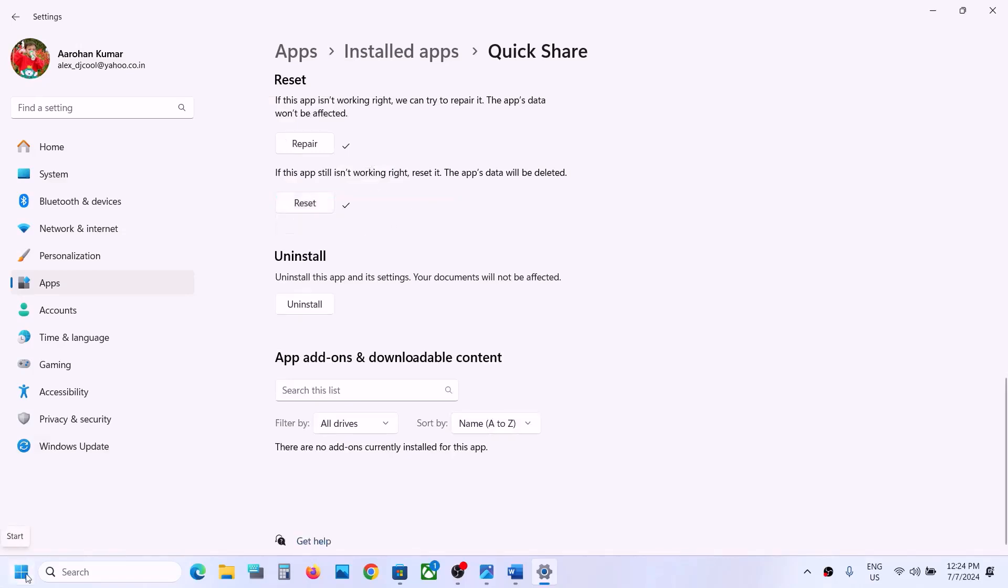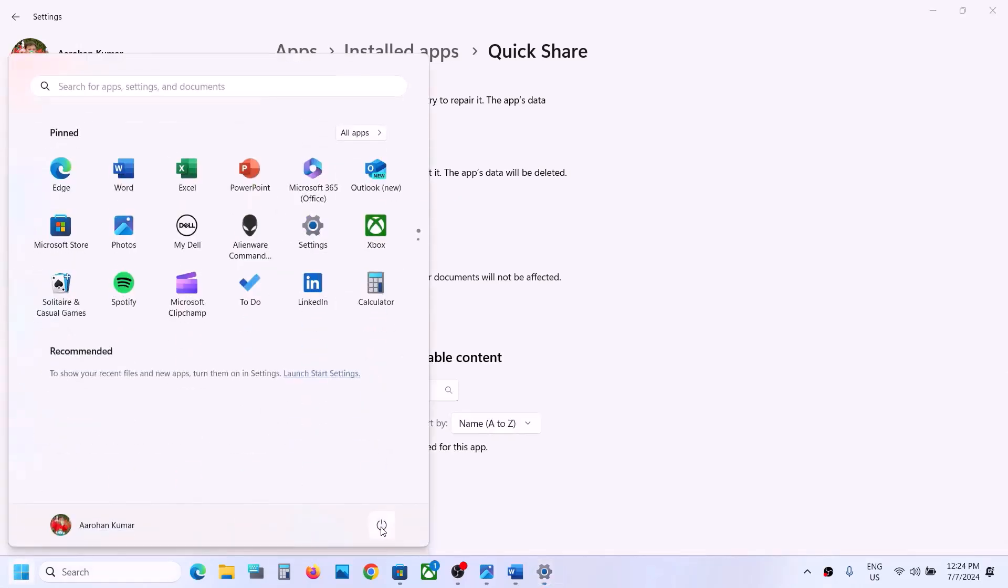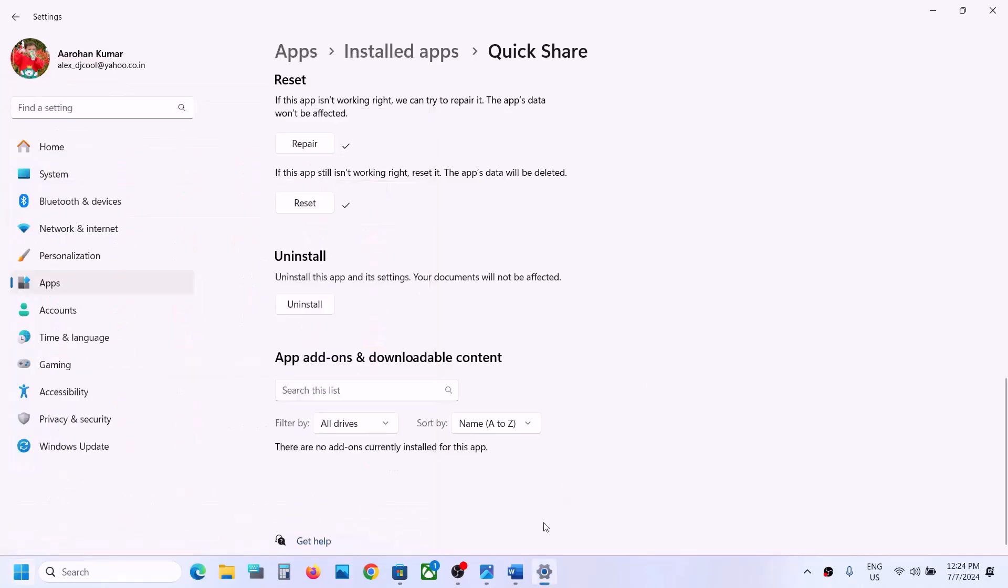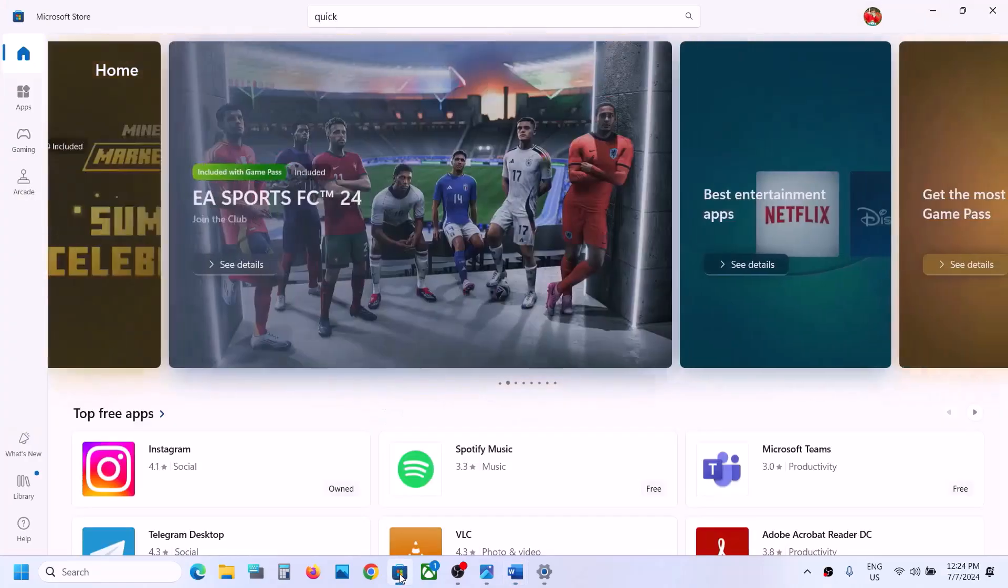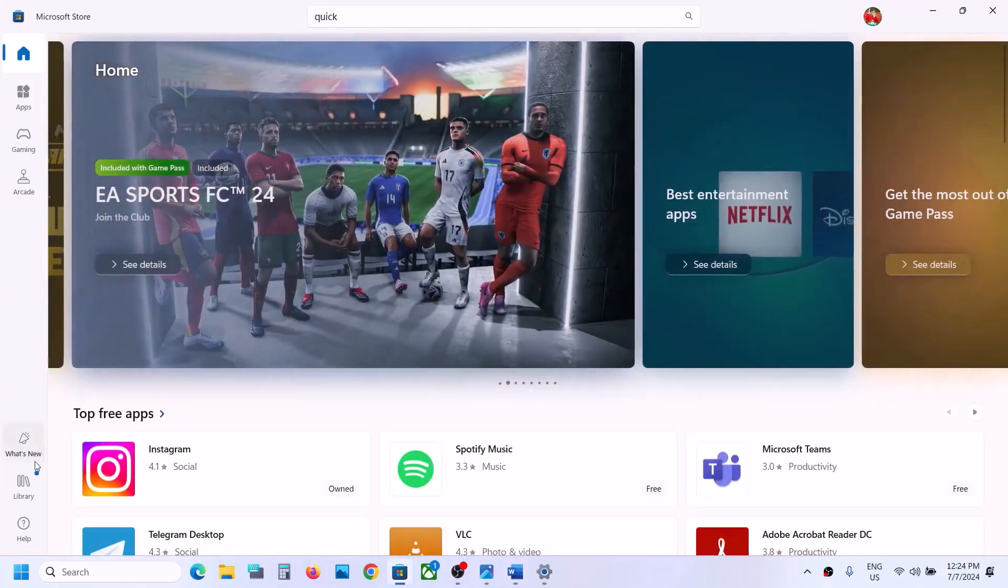If you're still receiving the error, the next step is to update QuickShare. For this, open Microsoft Store and then on the bottom left click on Library.